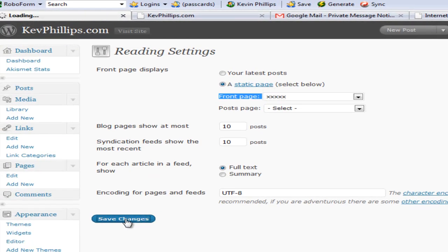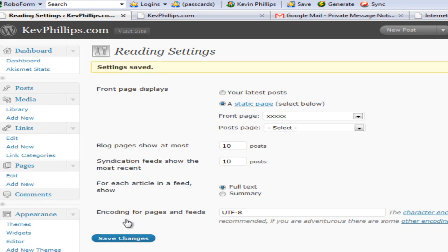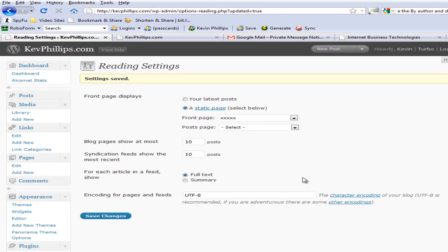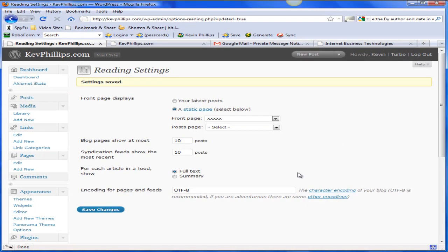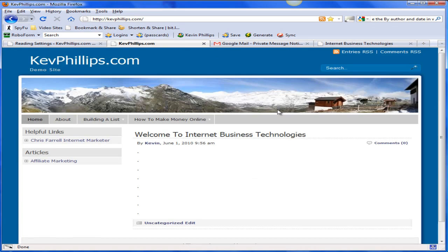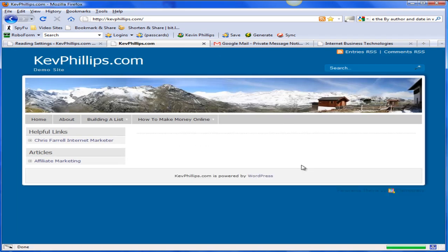Now when we go back to the site, hopefully when we click on this home page again or refresh, we get our blank page for our home page. And that is basically that.